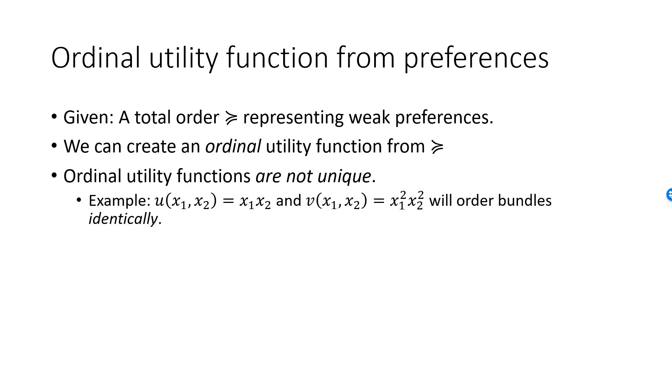The utility functions U and V will order bundles identically. Preferences that can be represented by the utility function U can equally well be represented by the utility function V.